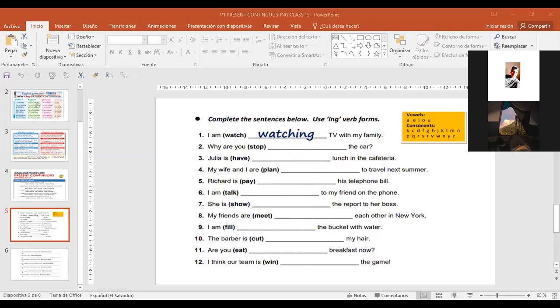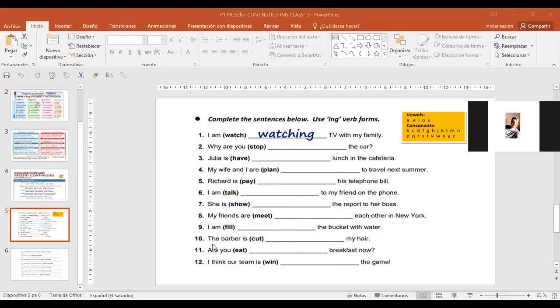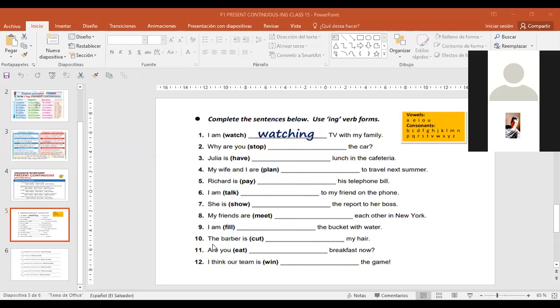Number ten. The barber is cutting my hair. Did you duplicate? Sí, duplicó letter T, verdad? Juan duplicó la letra T. Por qué? Porque es vowel consonant, and it's not an exception. So it says cutting.